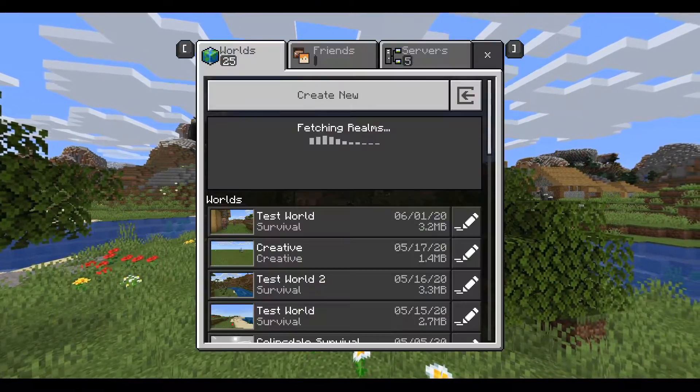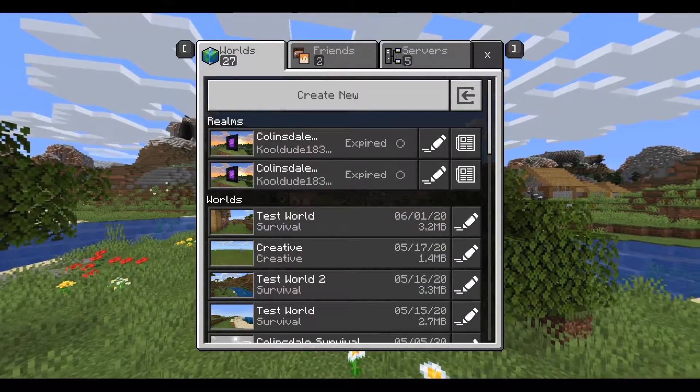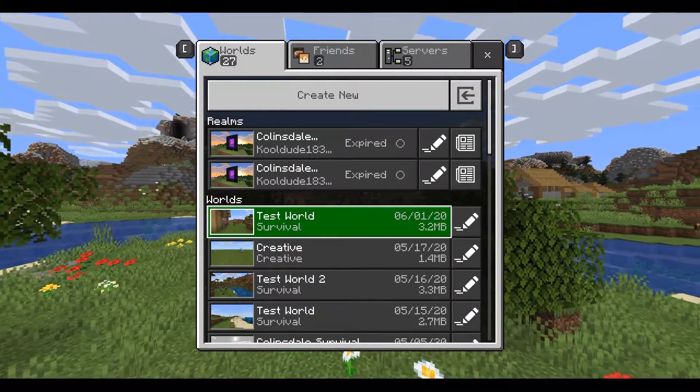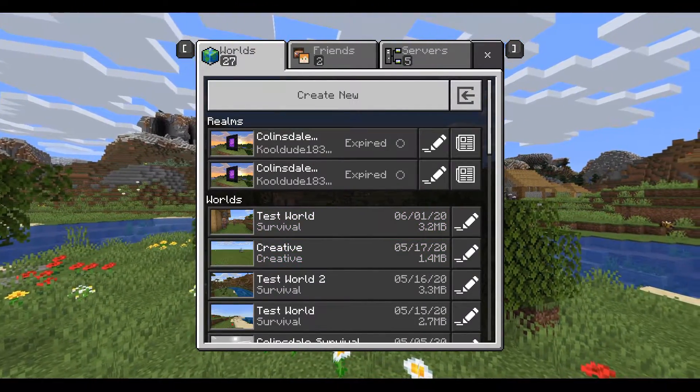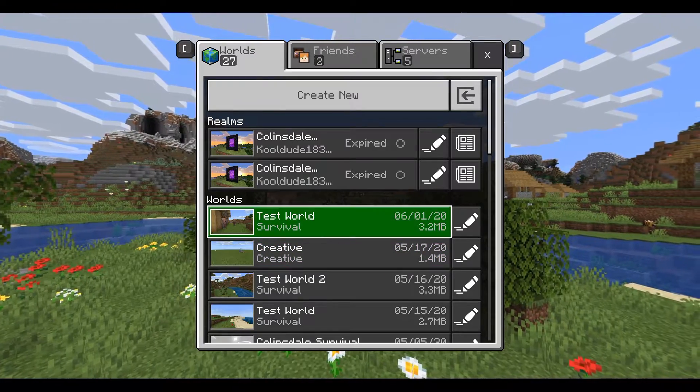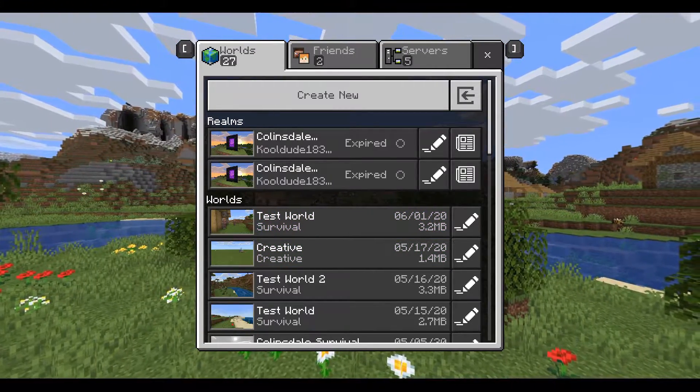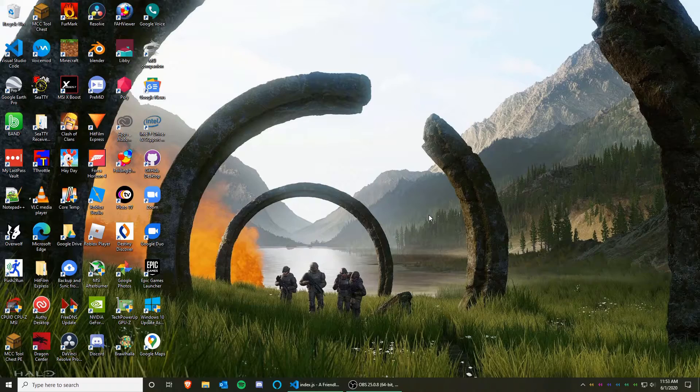So for this tutorial, the world I will be transferring is called Test World. It will be helpful if you remember the world thumbnail, so we can help locate the world in the file system later on.